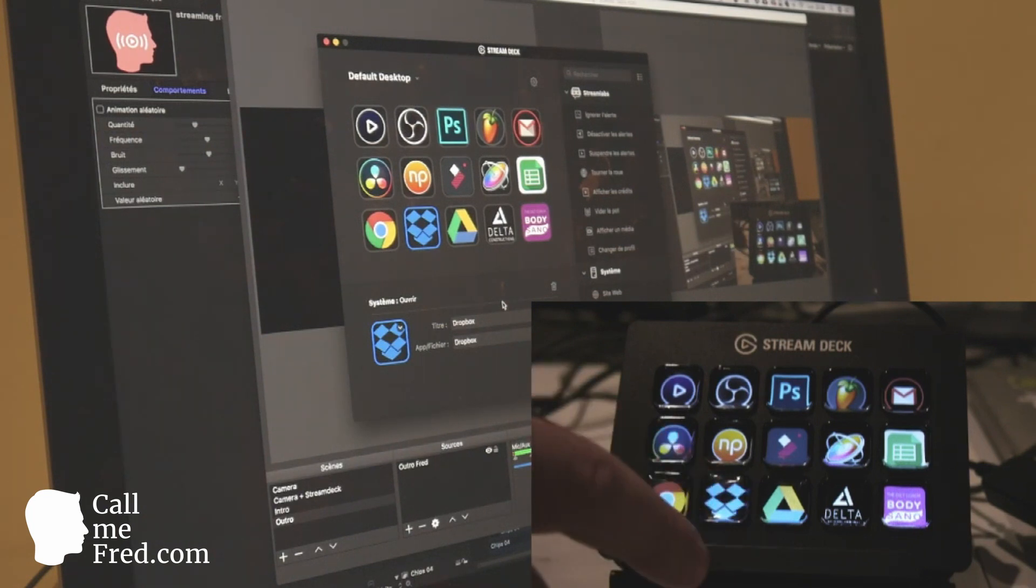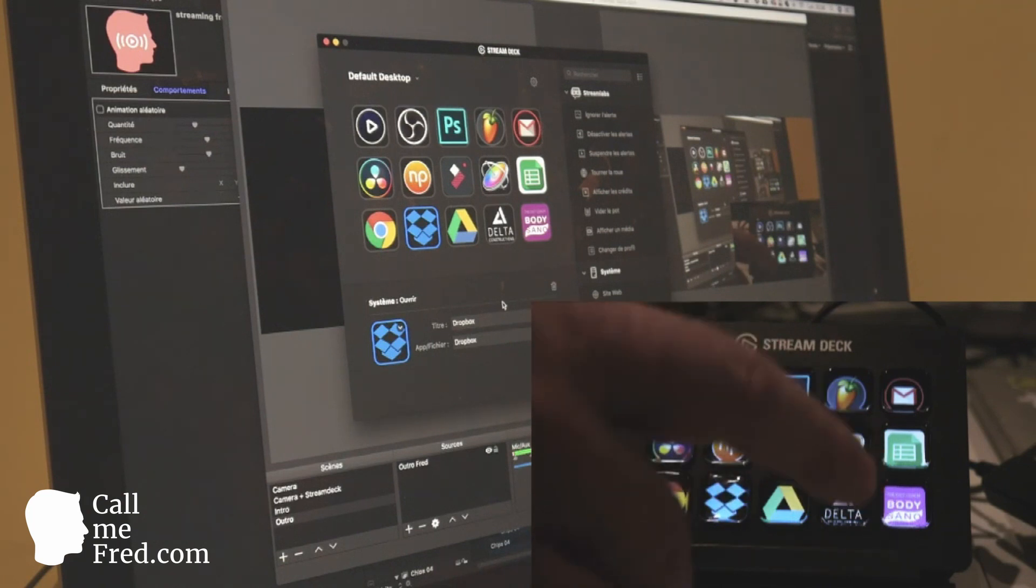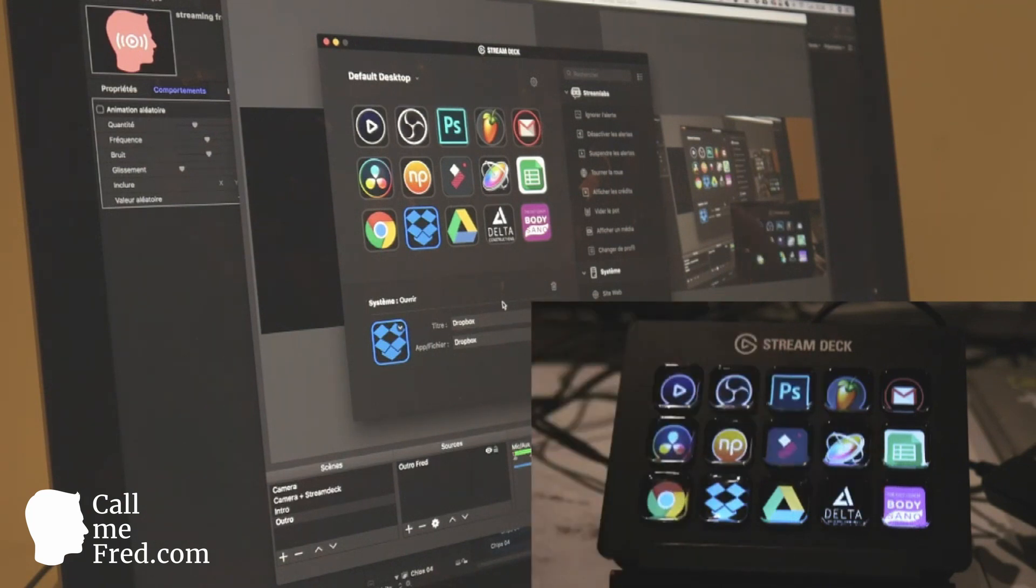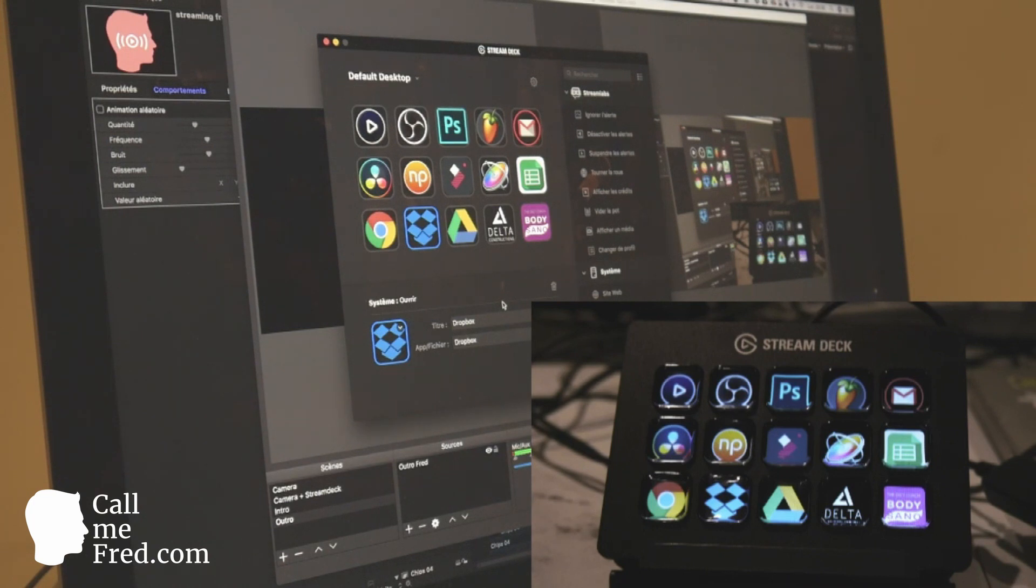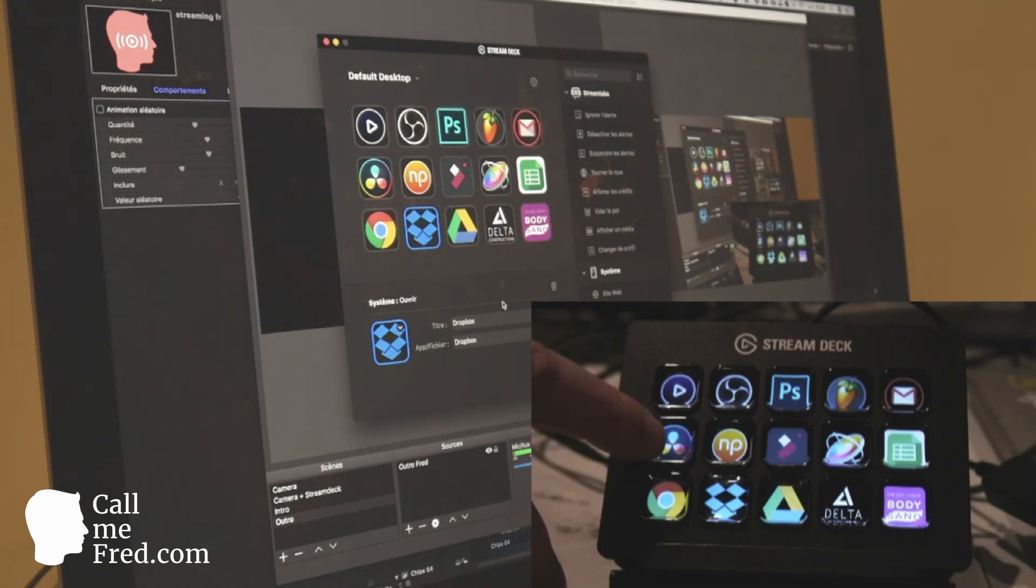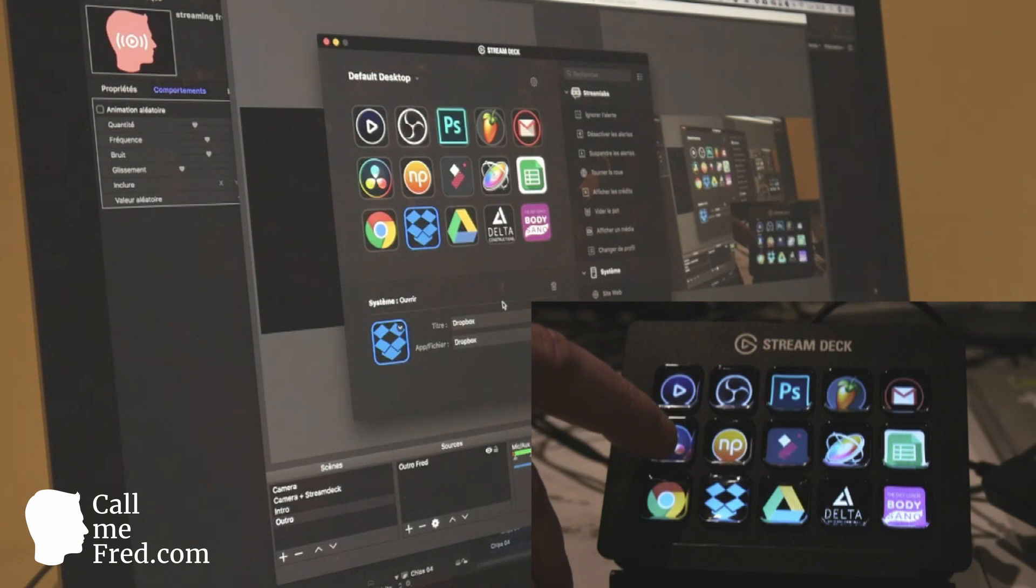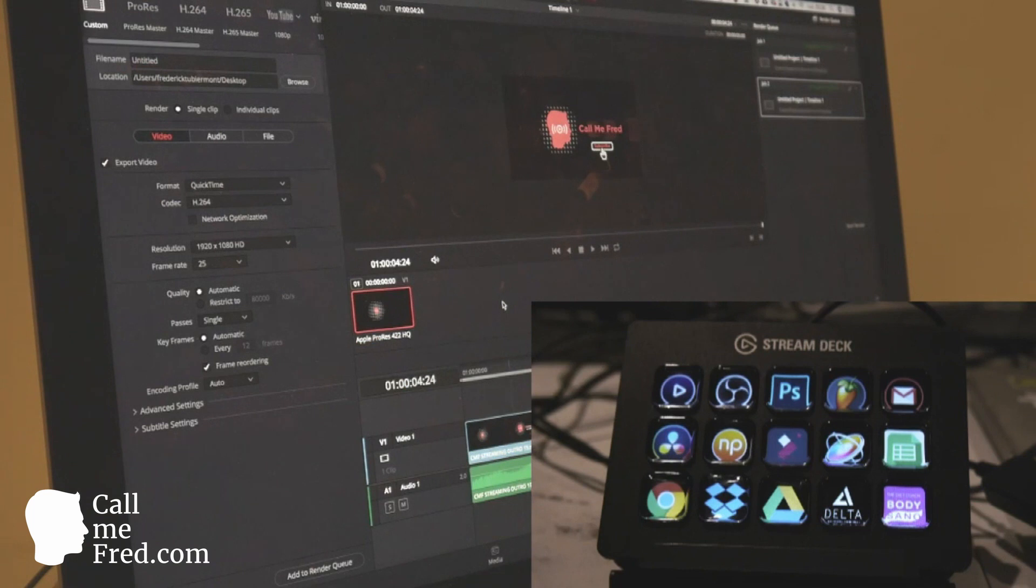You can see Dropbox there at the bottom, my Google Drive, I have direct access to two Facebook pages. On the first line you will maybe recognize Elgato Game Capture, OBS, Photoshop, FL Studio, Gmail, Second Light, DaVinci Resolve. So I can directly go to DaVinci Resolve by pressing the DaVinci Resolve button here on the second line. It will open DaVinci Resolve from the dock. It's very easy, very fast.